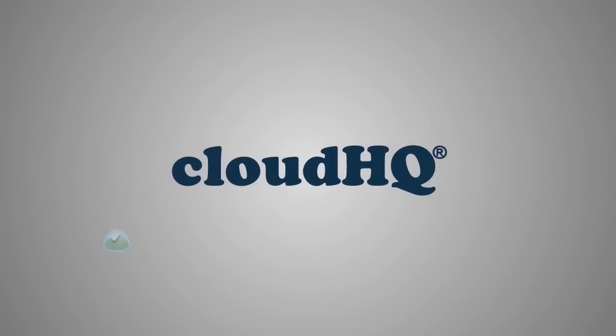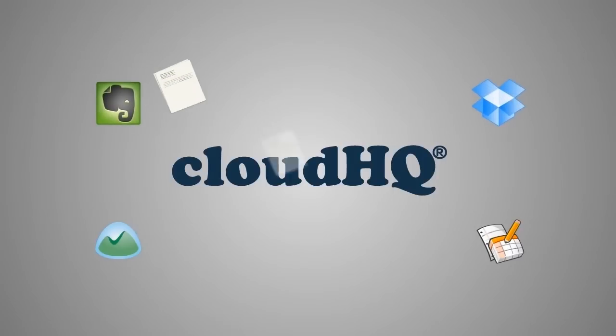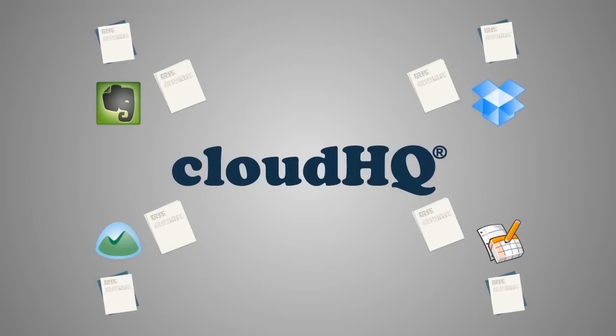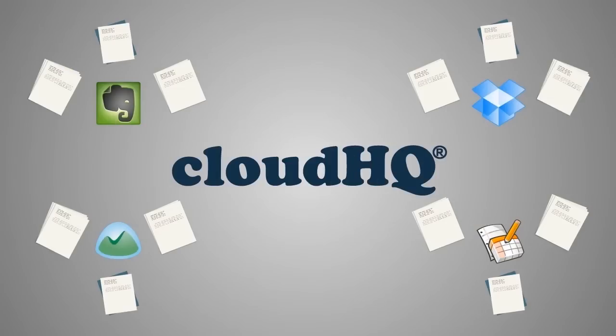CloudHQ is your company's data protector. It will make an up-to-date copy of every file created between all services across the net at once.